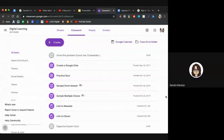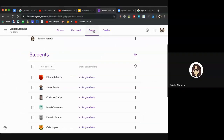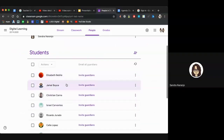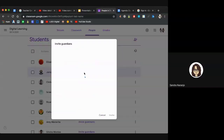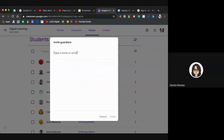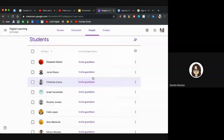Regarding inviting guardians: on the People tab, you will see all of your students. Next to each student's name, click Invite Guardian and type the parent's email. Parents will then get an email letting them know you've invited them as a guardian, and they can select whether they want a daily summary or a weekly summary.